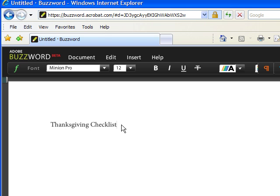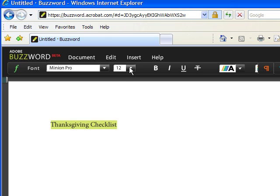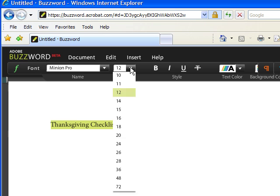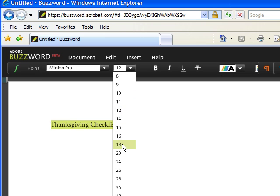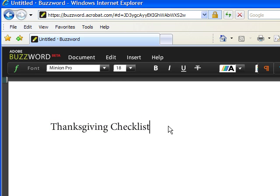I'm going to make it a little bit larger by highlighting the heading, coming to the top, and choosing a font size. I think I'll go with 18. I'm going to hit enter.